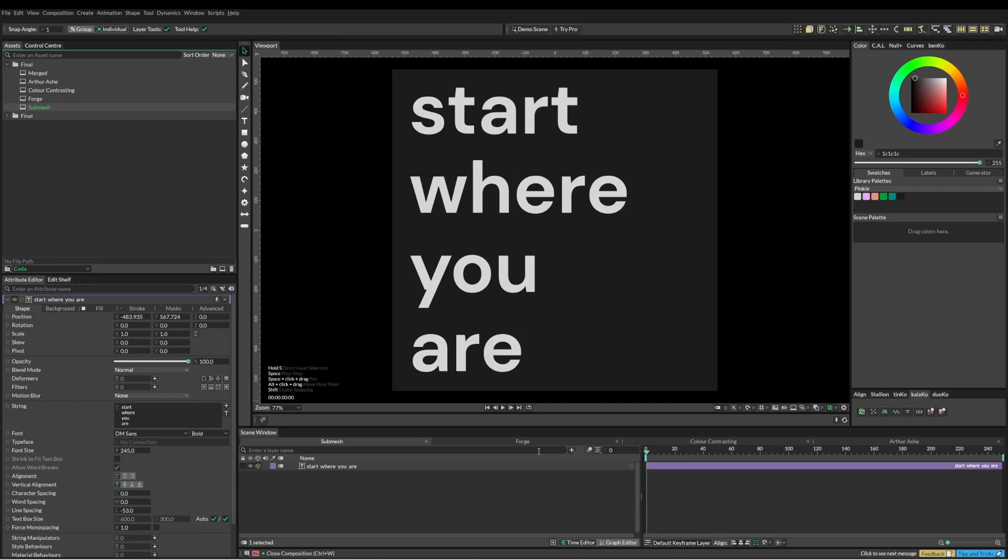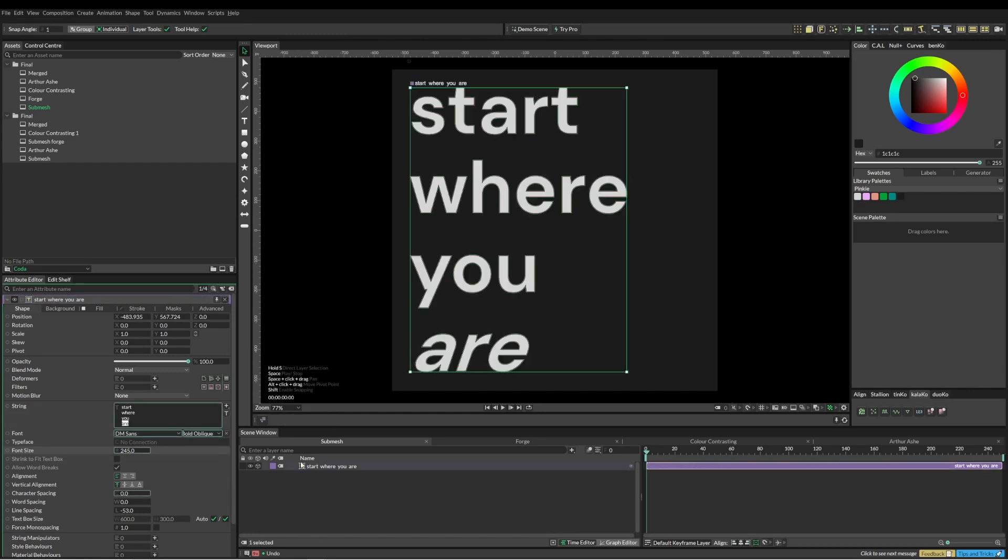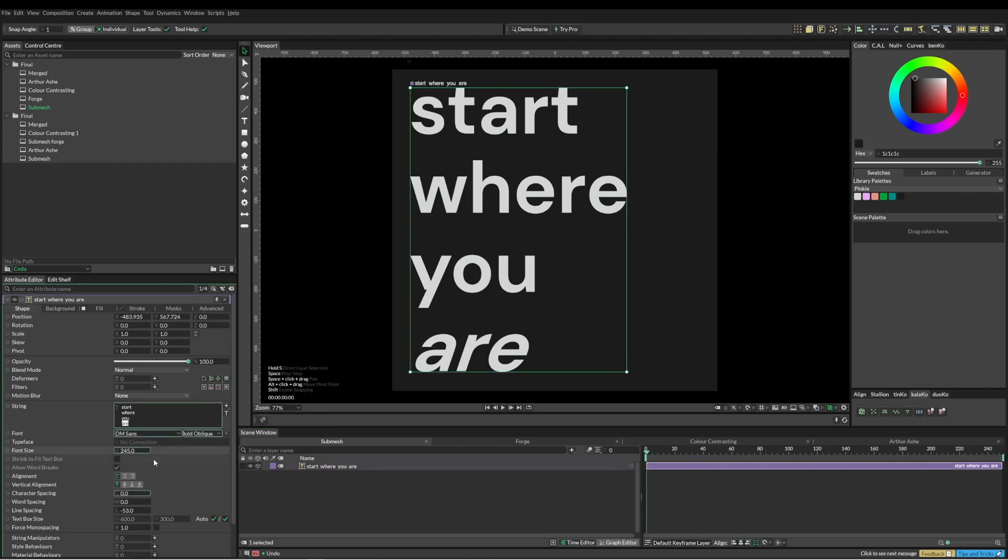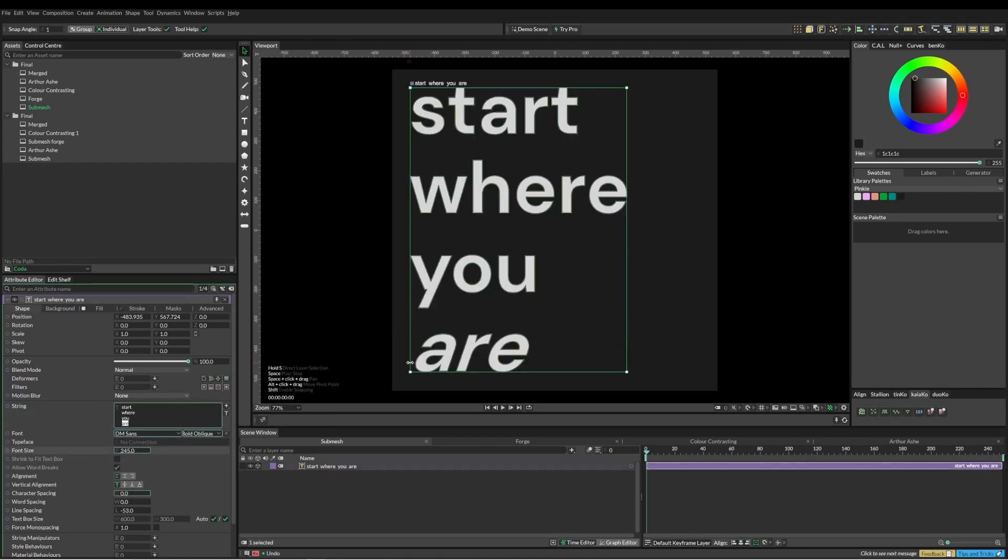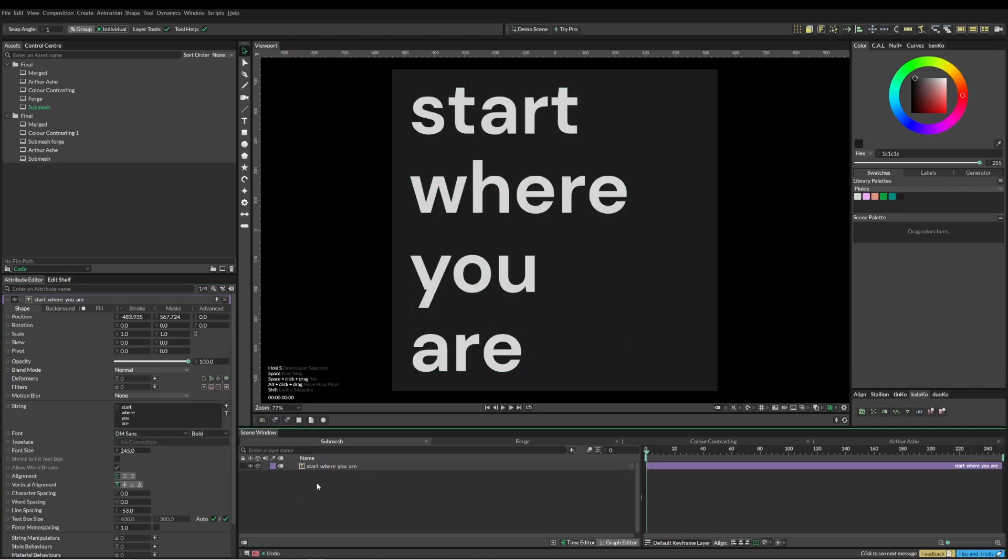If you didn't know already, this text in here is actually rich text, so you can just come in here and change it as you want. You can change the scale of it, the weight of it, whatever you pretty much want. There's so much in Cavalry around text that I'm just going to really motor through this.